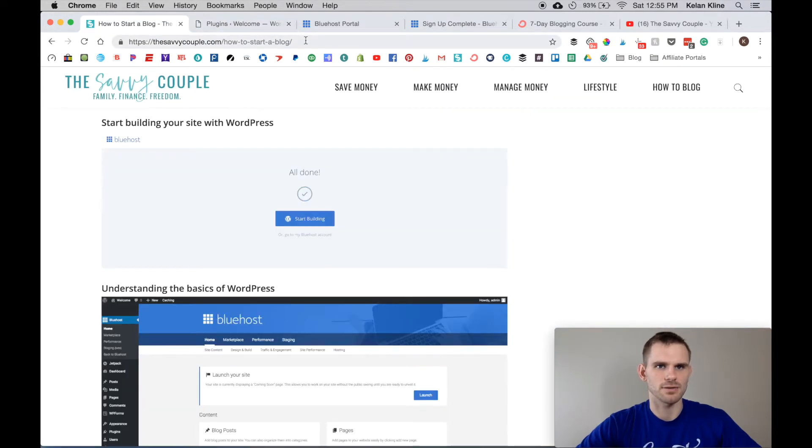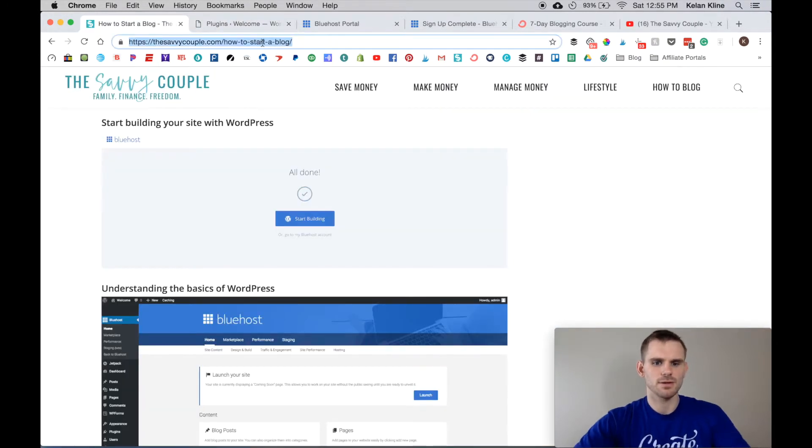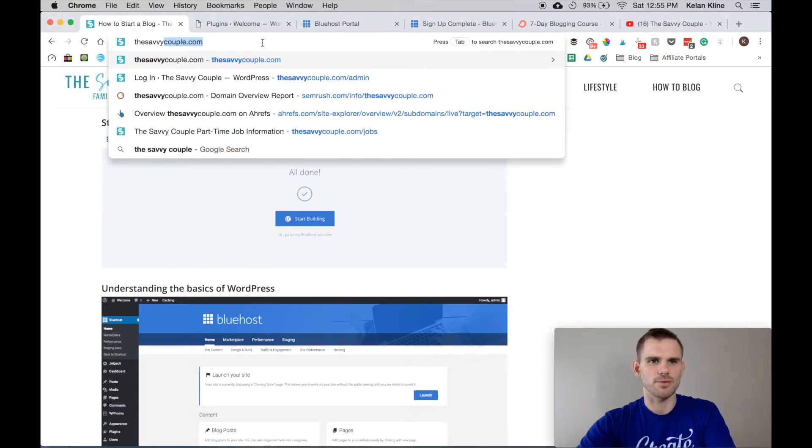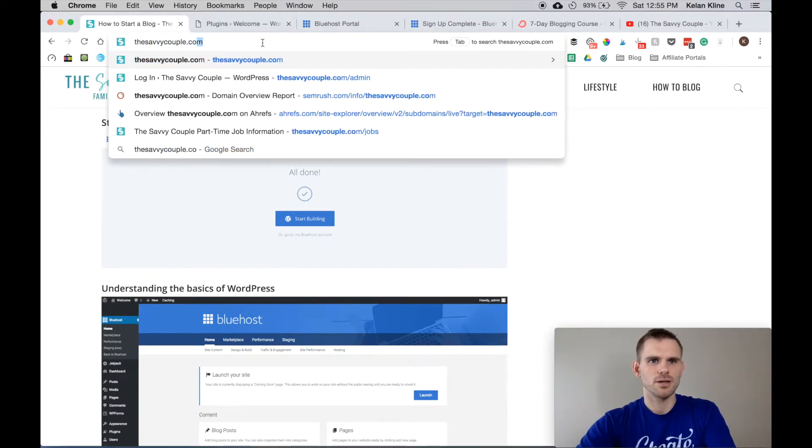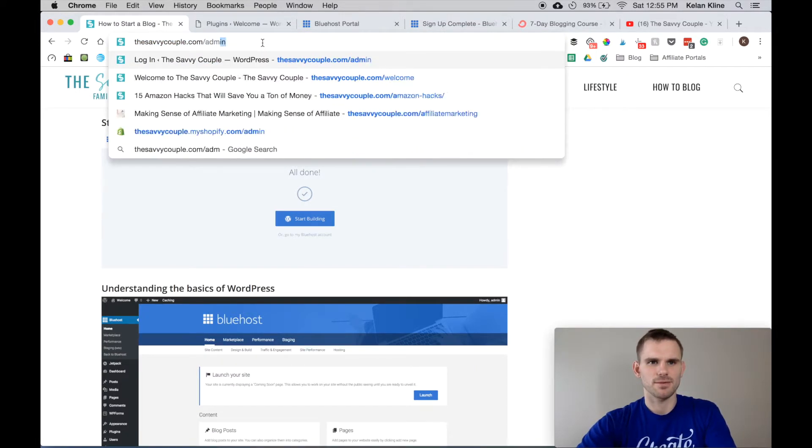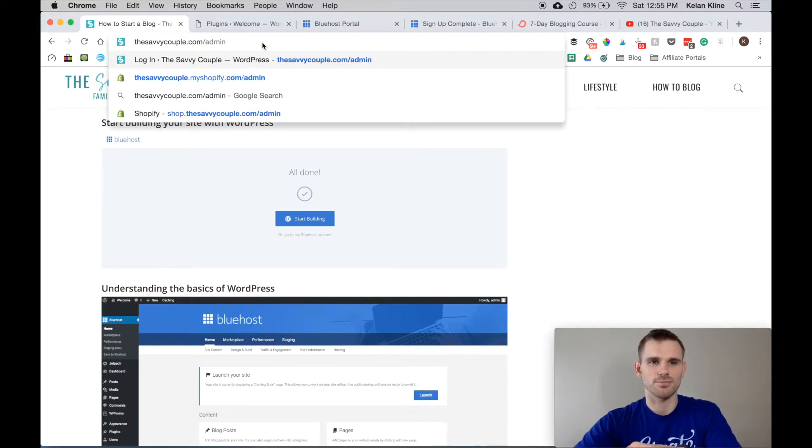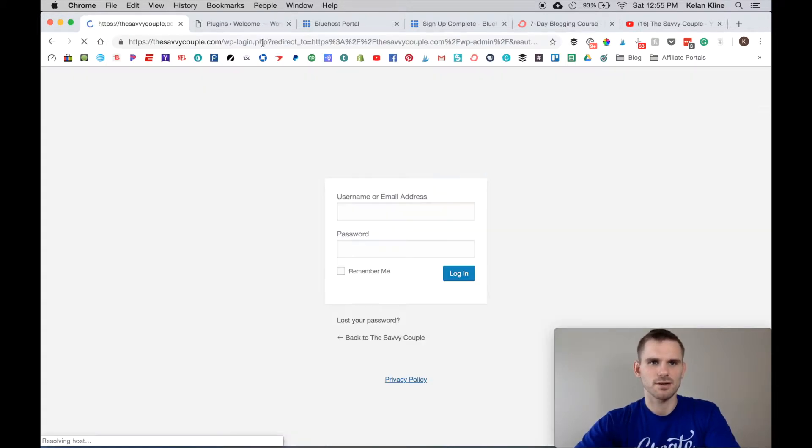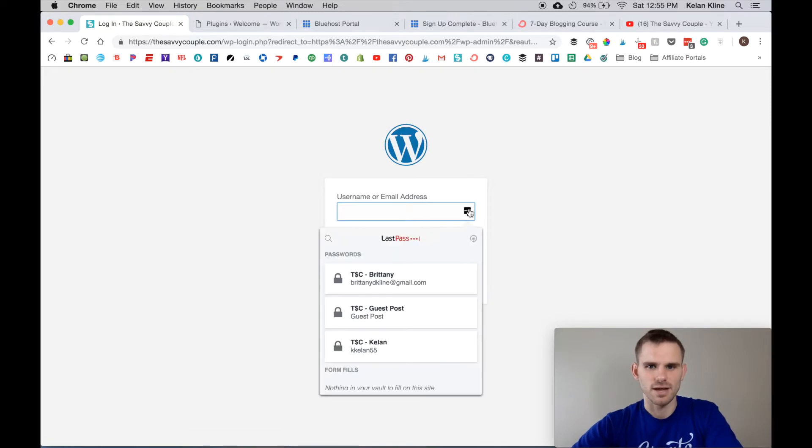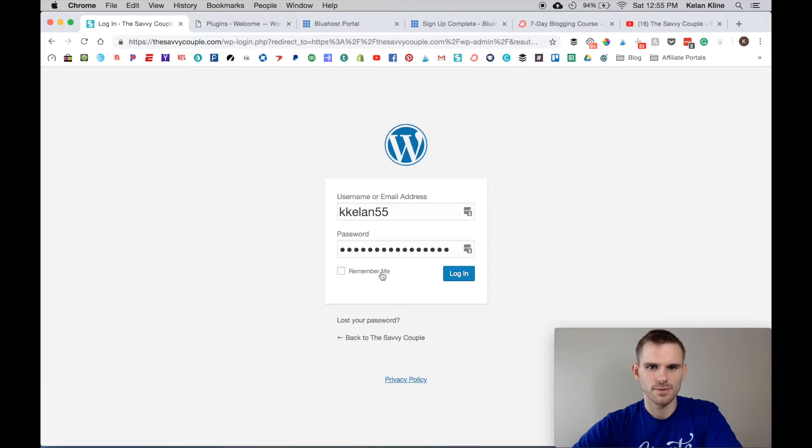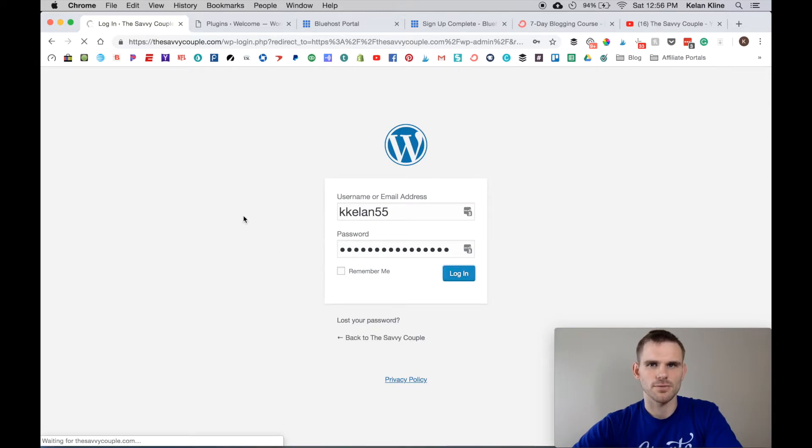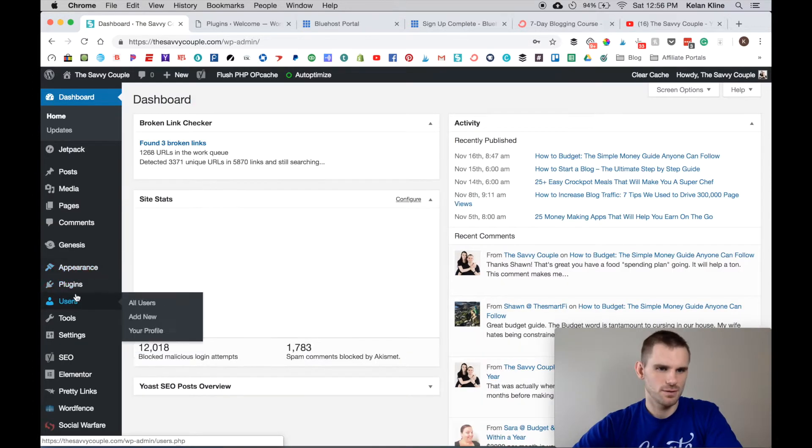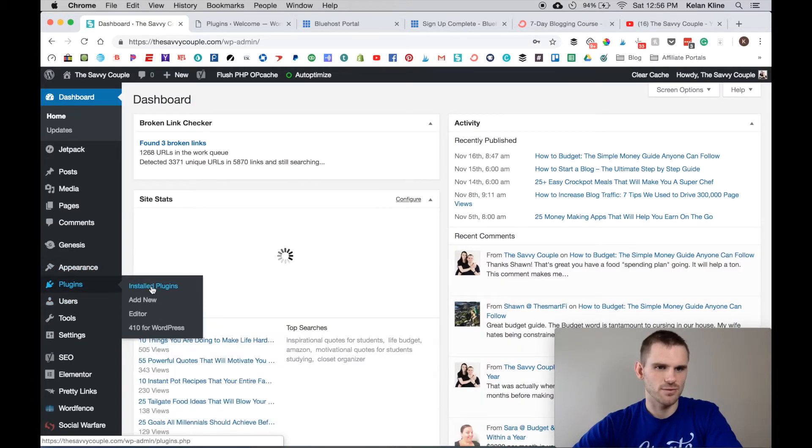Once you do have your site up and running, the best way I have found to get to the backend of the site is to type in your URL/admin and then bookmark that so that you have it forever and you don't have to try to find it every time. We're going to go ahead and log in here. I'm going to go through some of our must-have plugins for new bloggers.